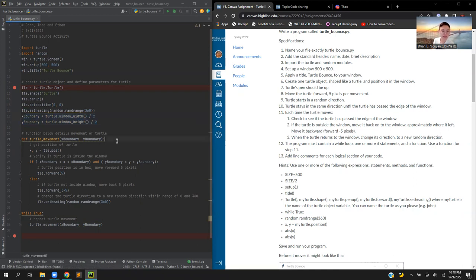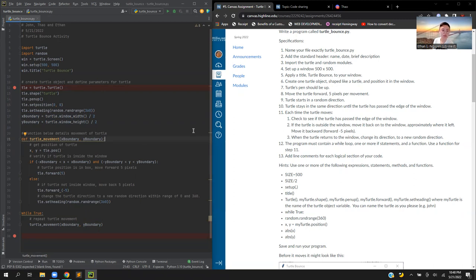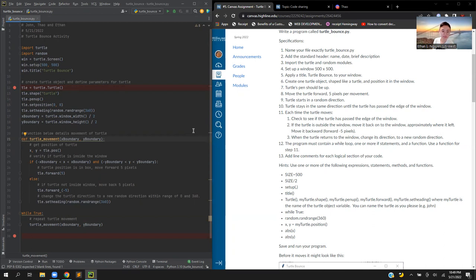After that, define the turtle movement which uses the x boundary coordinate and y boundary coordinate. First, get the position of the turtle being the coordinates of x and y. Then check if the turtle is inside the window by doing negative x boundary if it's less than the x value, and if the x value is less than the x boundary, and the same with the y boundary.